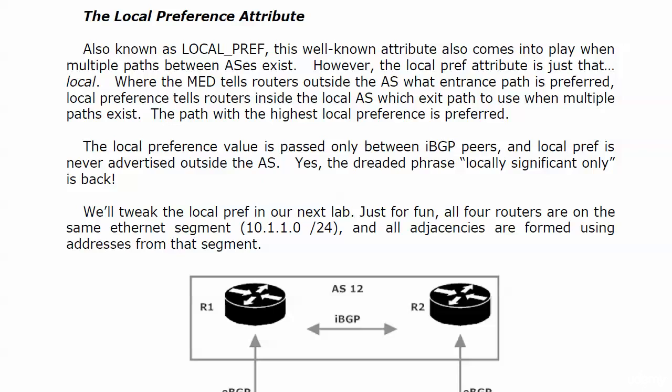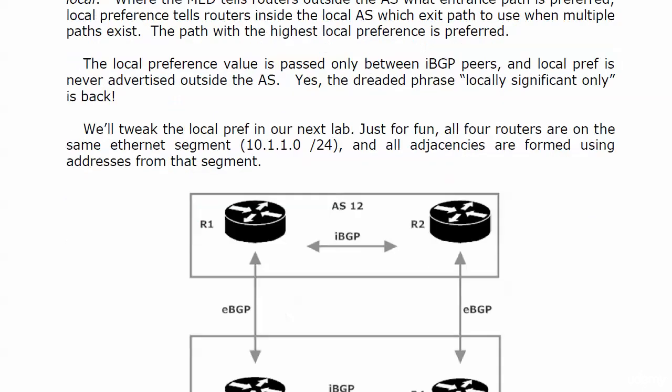Passed only between your IBGP peers, and local pref is never advertised outside the local autonomous system. So that dreaded phrase from your Frame Relay CCNA studies, 'locally significant only,' that's exactly what the local pref attribute is.